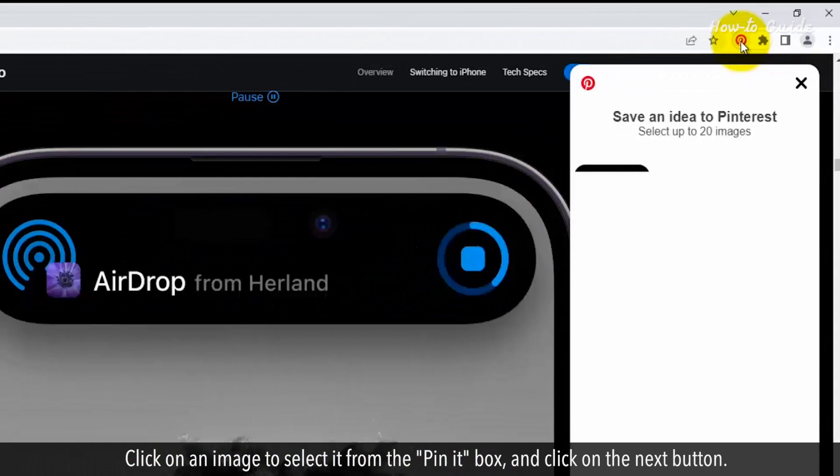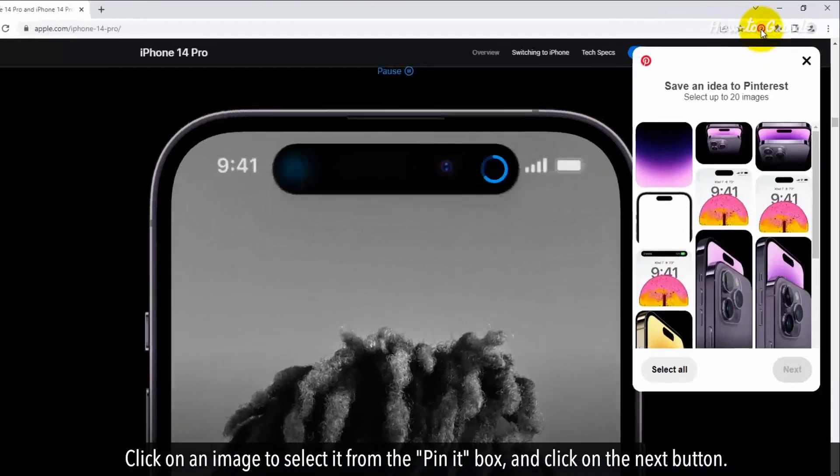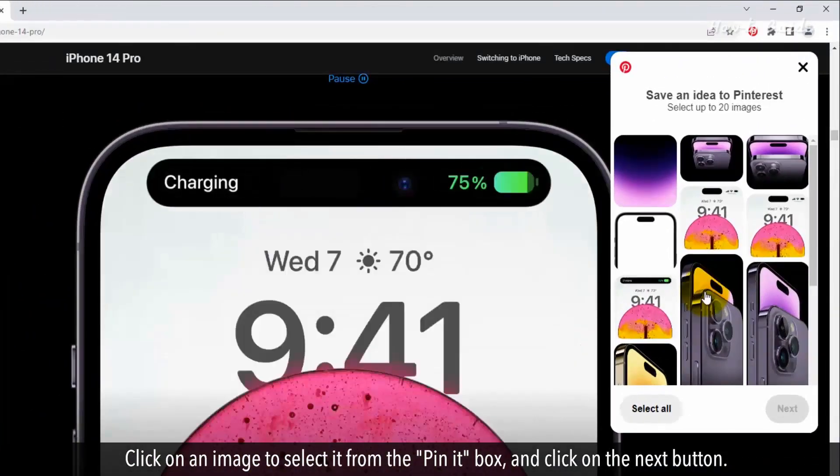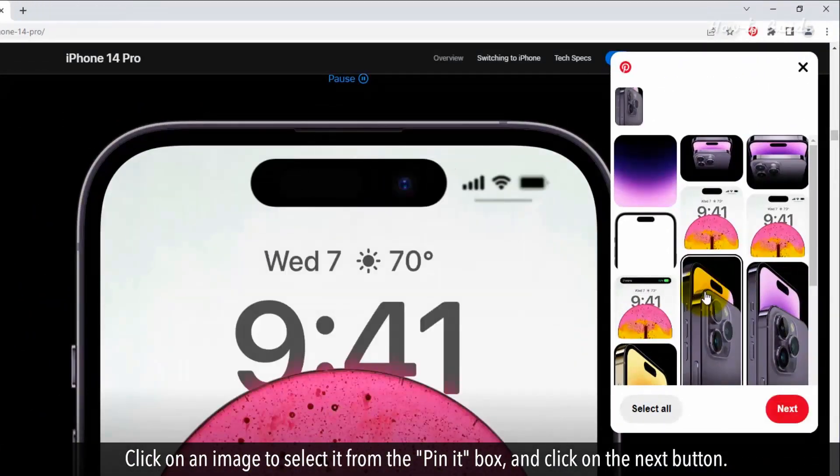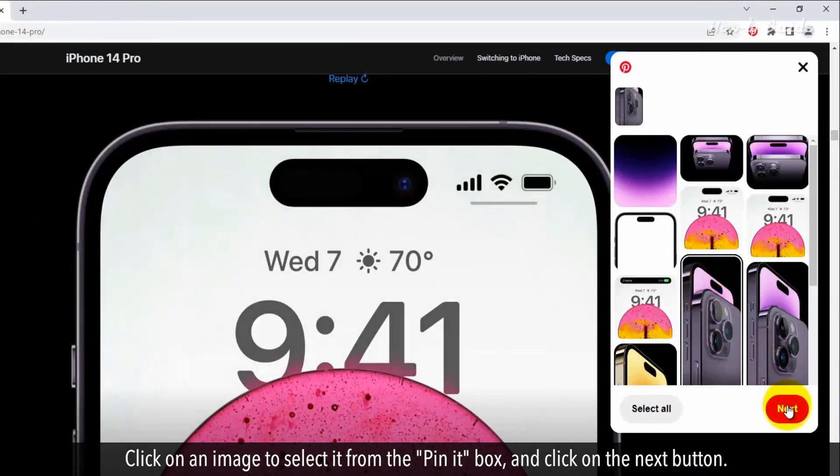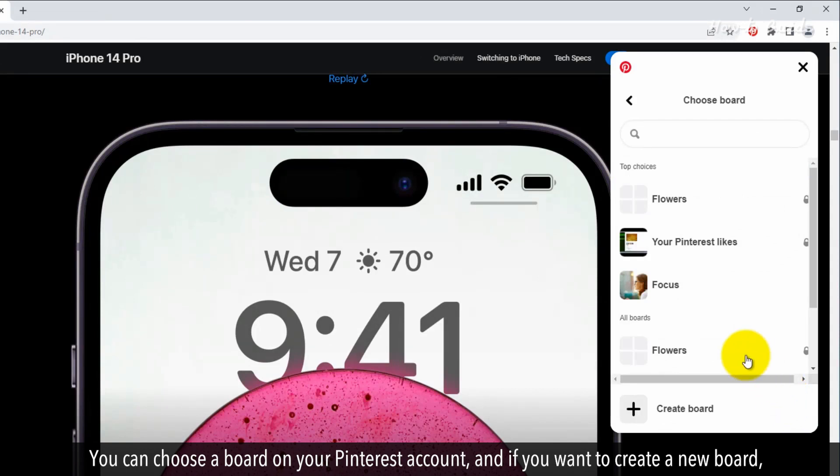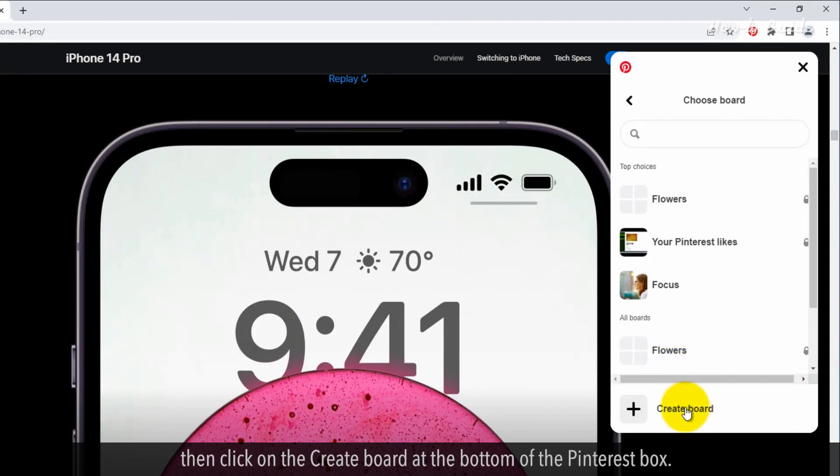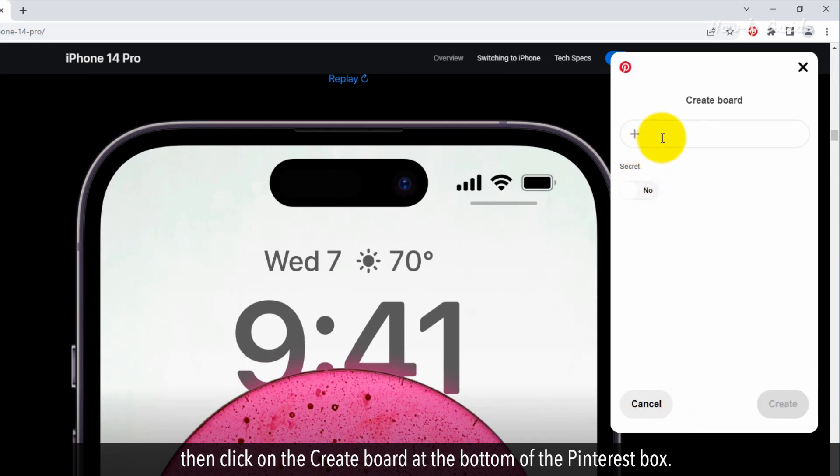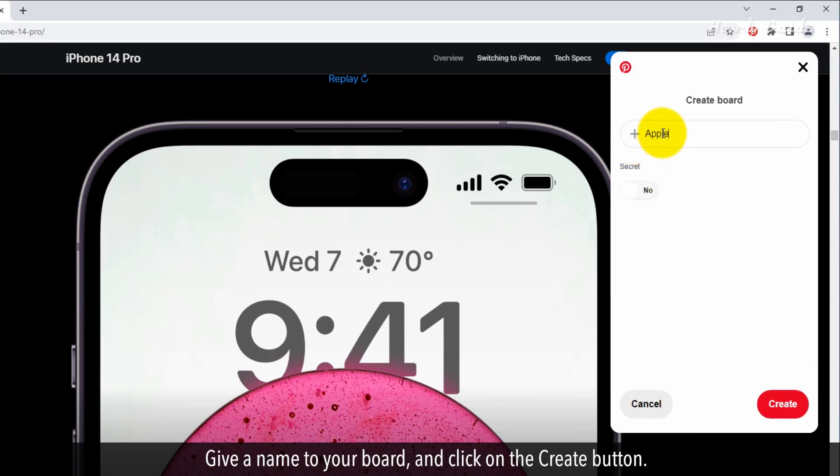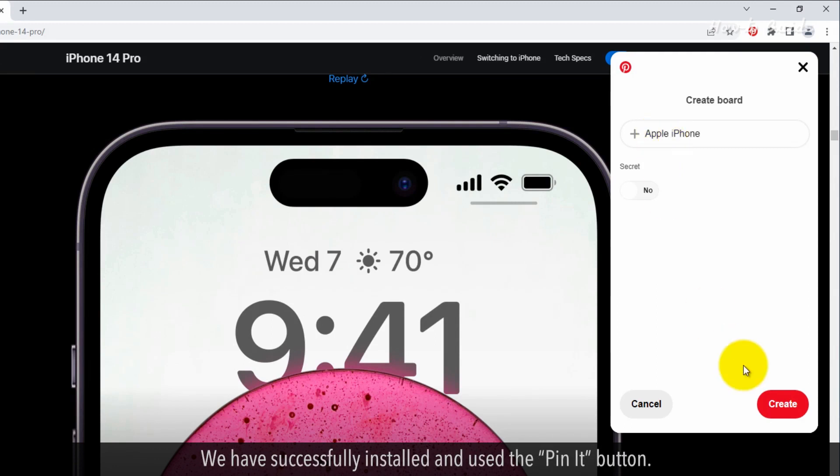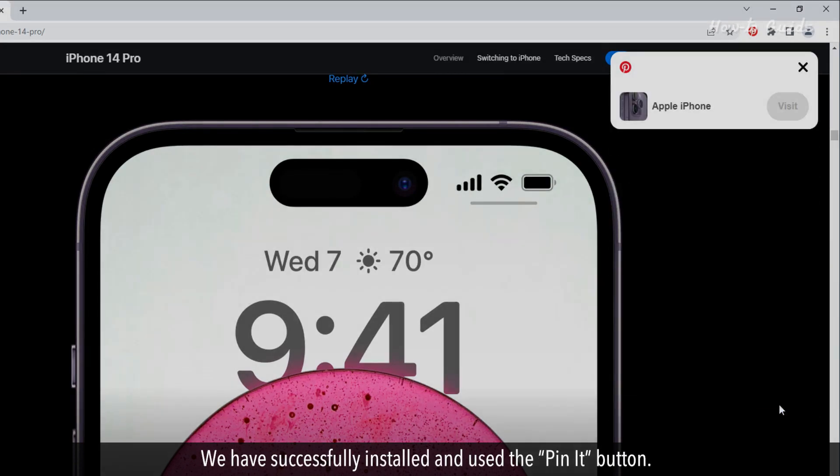Click on an image to select it from the Pin It box, and click on the Next button. You can choose a board on your Pinterest account, and if you want to create a new board, then click on the Create board at the bottom of the Pinterest box. Give a name to your board and click on the Create button. We have successfully installed and used the Pin It button.